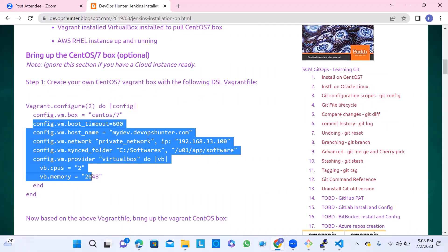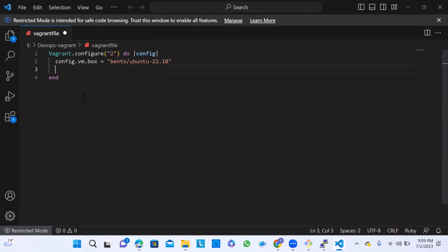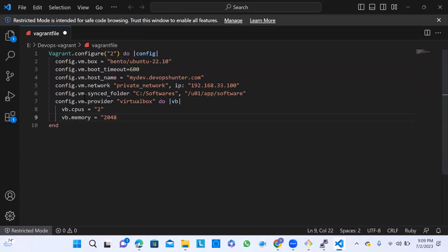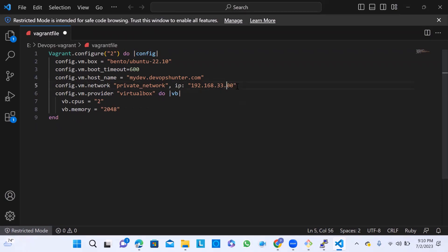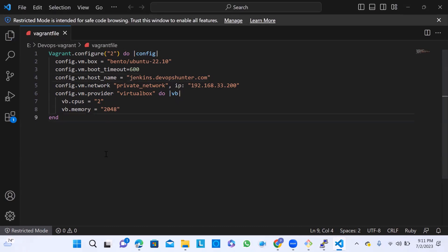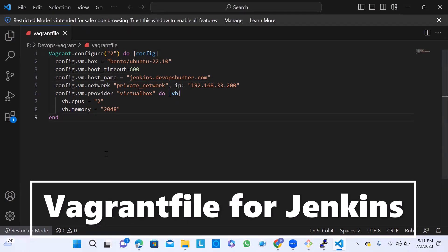Here I'm going to use Ubuntu 22.10. You can also go ahead with the latest version of Ubuntu for the Vagrant box. This is always easy to work with. I'm removing the sync folder and changing the IP address to 192.168.100.200. These are the changes that are good to go with Jenkins.